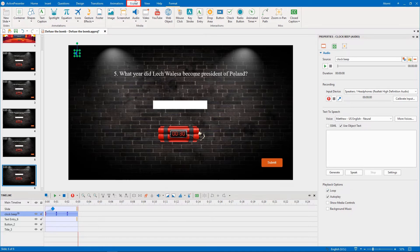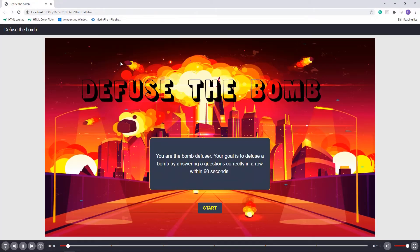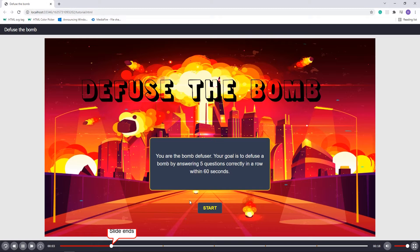Let's see the preview. As you can see, when the slide ends, the audio stops playing.